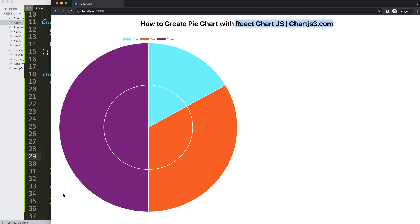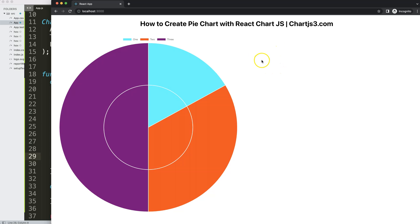That is basically how you can create a nice pie chart with react-chartjs-2. If you enjoyed this video and want to create a line chart with arbitrary lines in react-chartjs-2 as well, I have a video that should pop up on the screen right now, and I highly recommend you to check that one out as well.